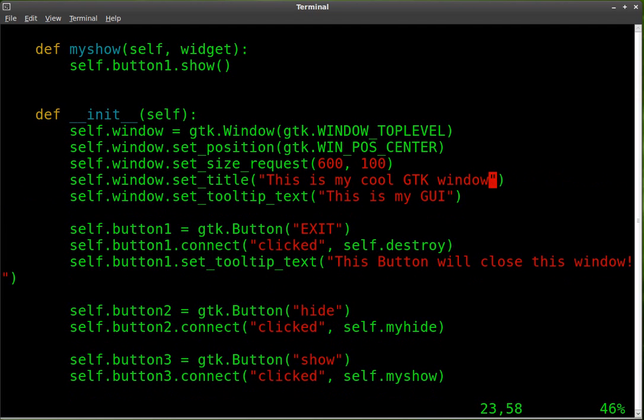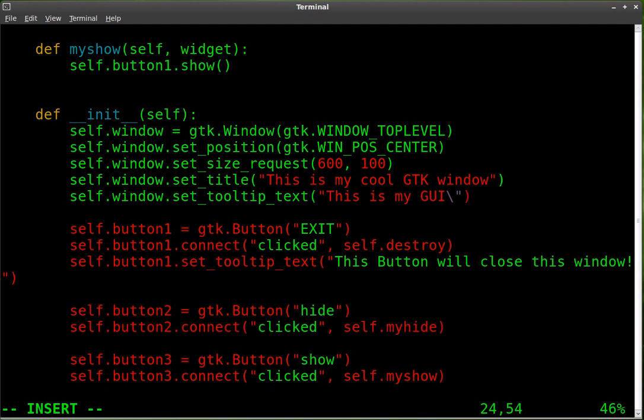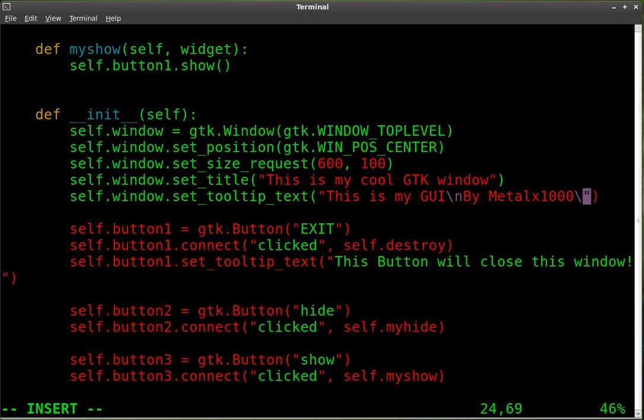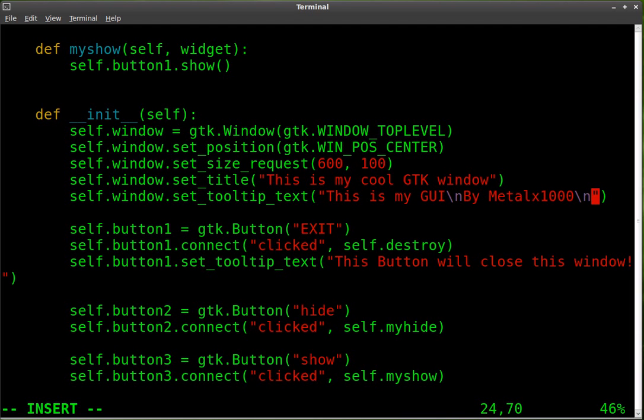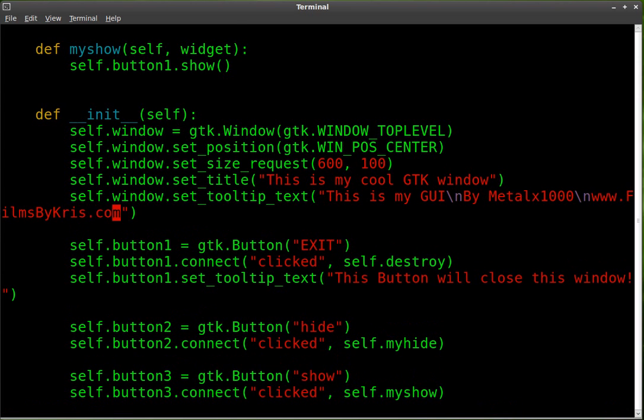For those of you who didn't catch on the mistake I made, I put that in the title, not the tooltip. And you can't really have more than one line in the title bar, at least not as far as I know. So once again, we'll go backslash n by Metal X 123 backslash n for new line, www.filmsbychris.com.